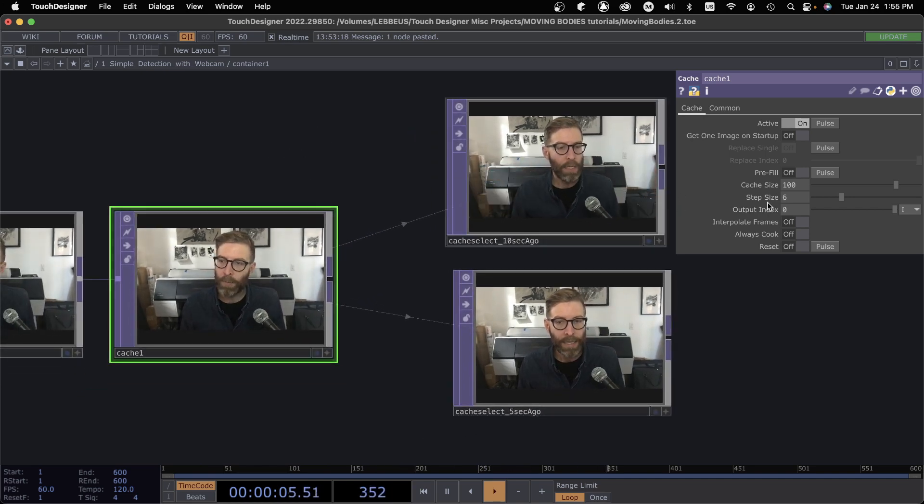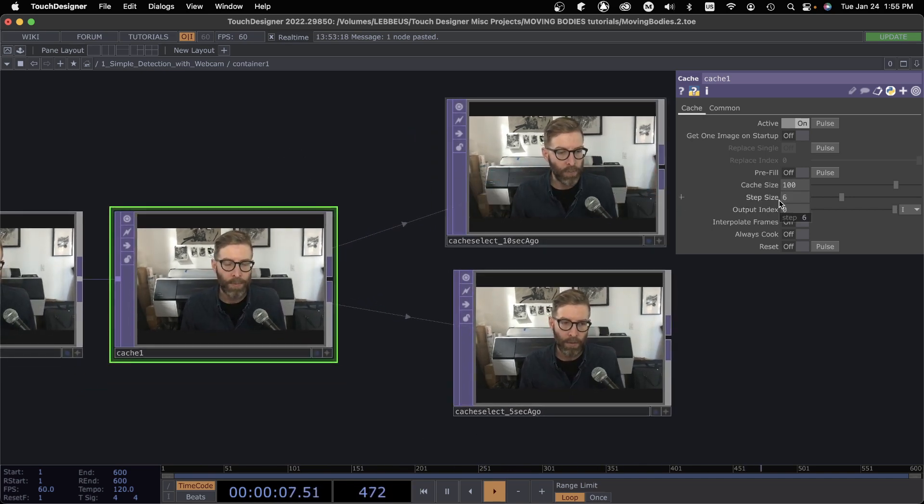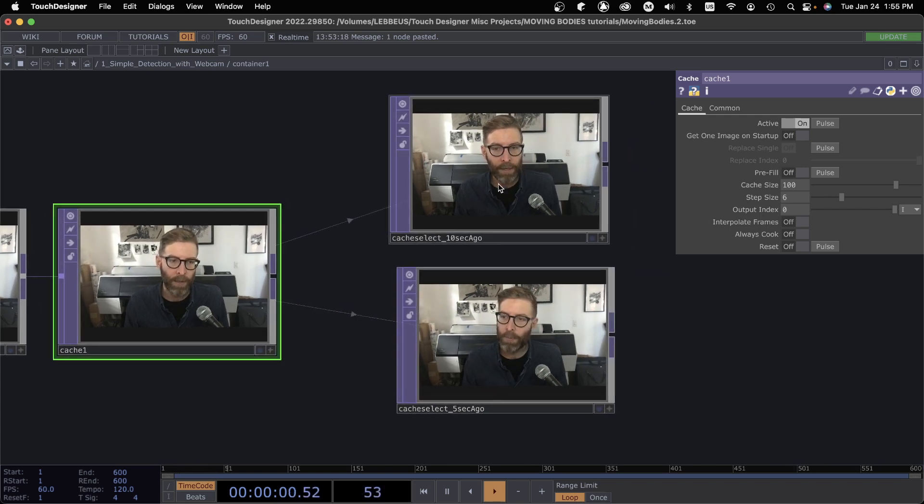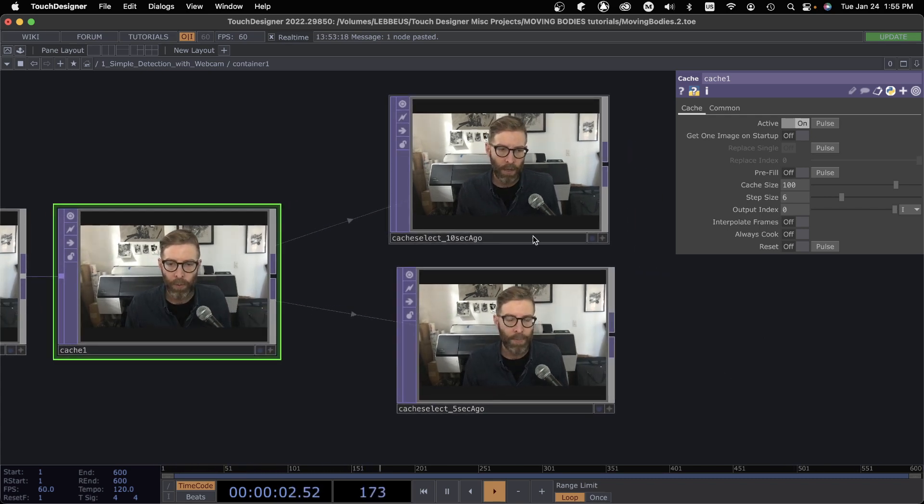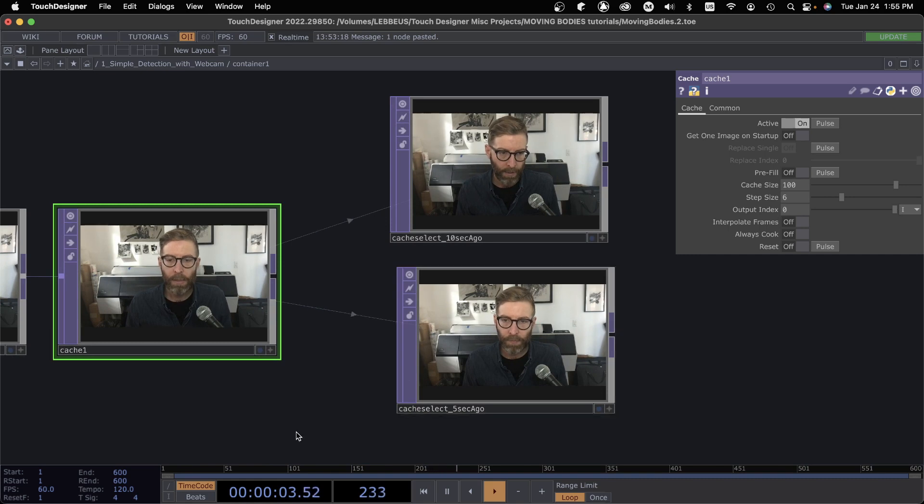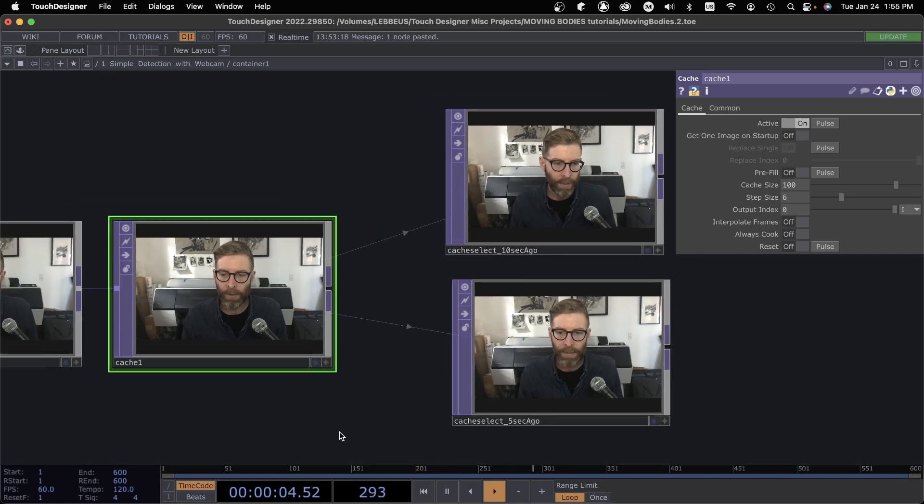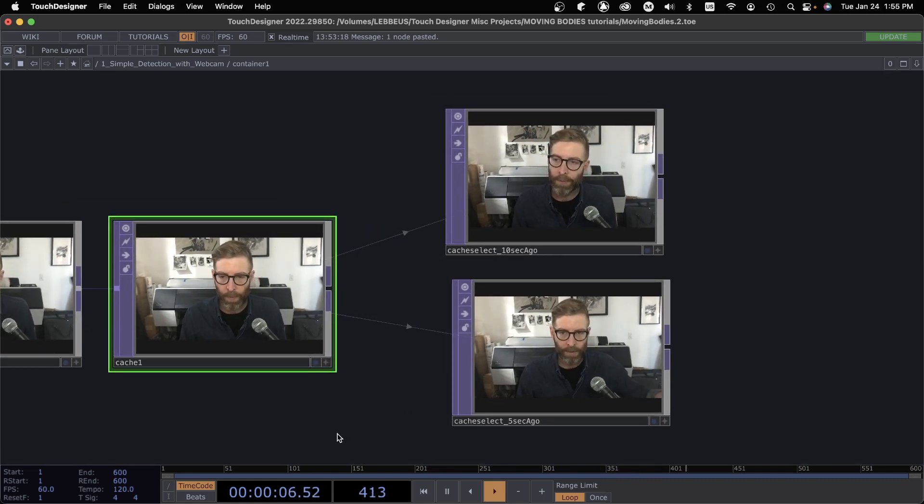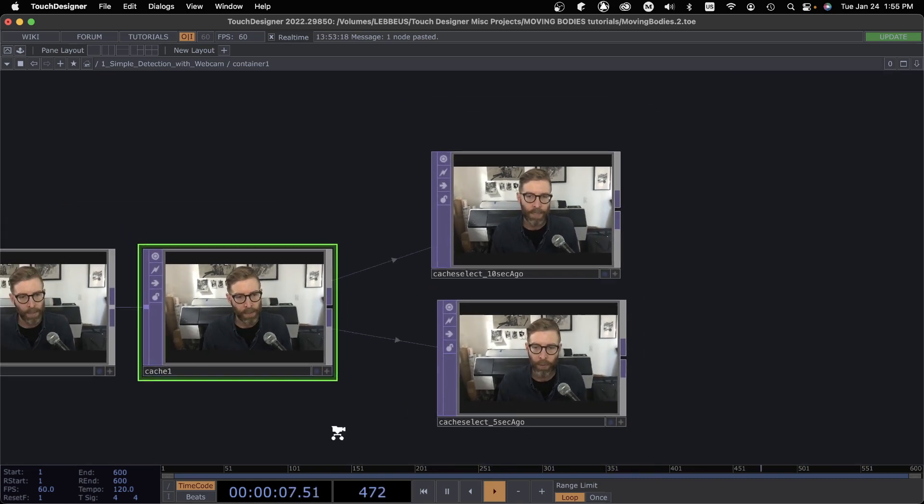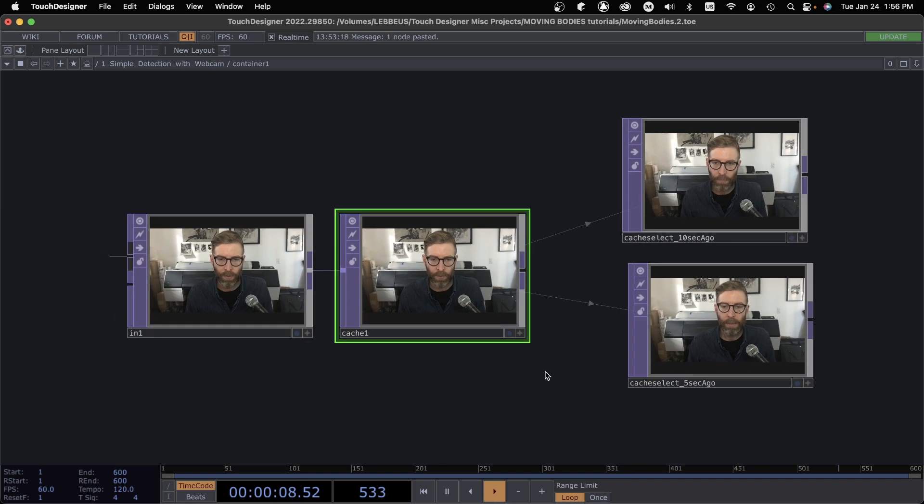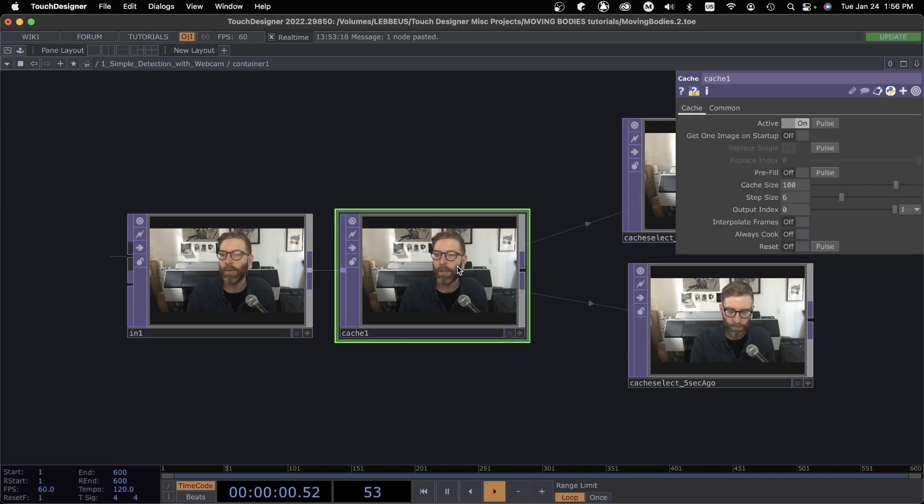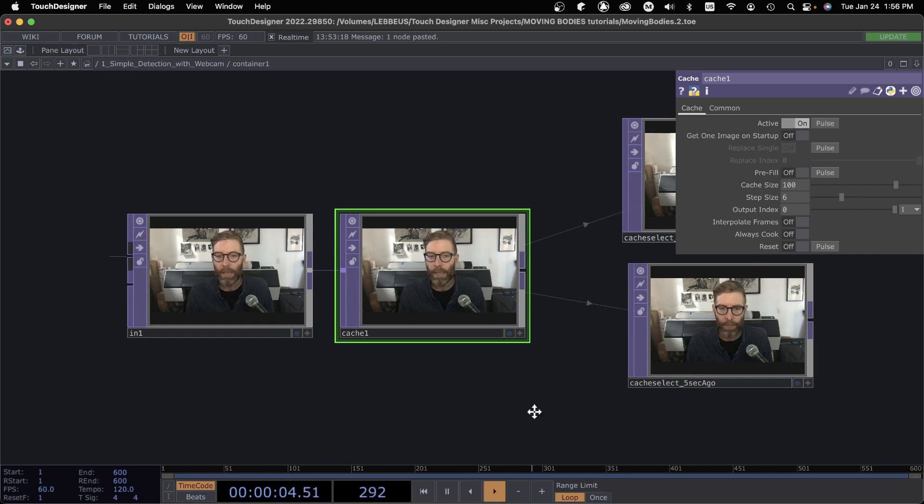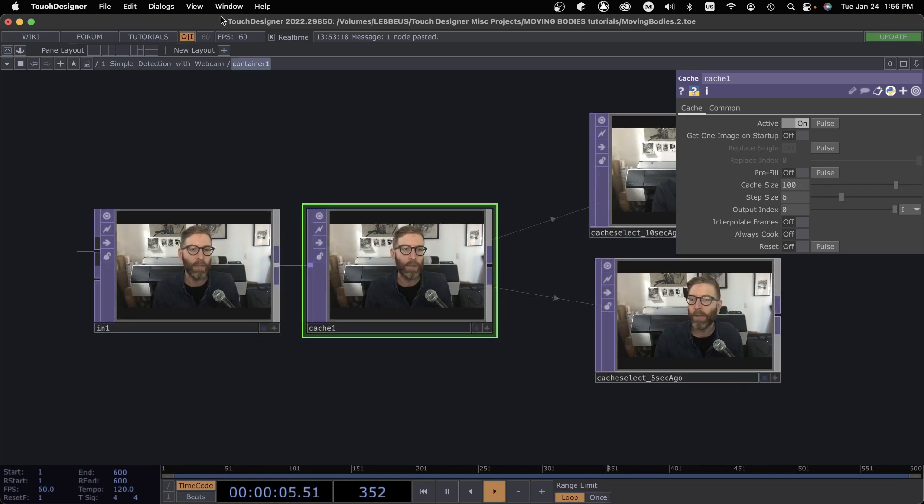Obviously this has an appearance of a lower frame rate, but depending on your use case that could be cool. So okay, time delay, easy to do with Cache TOP, lots of other functions also like pre-fill and other things here. You can check it out in the snippets or some other examples online.